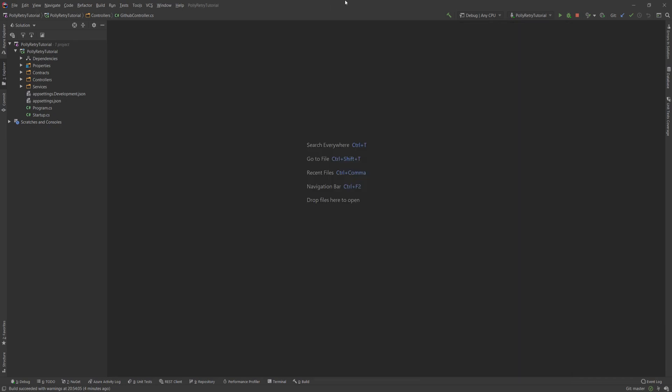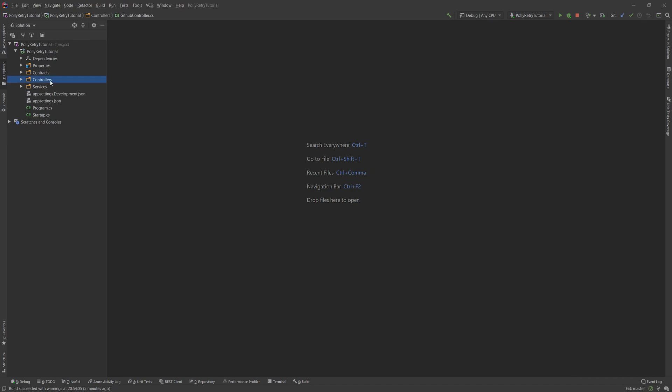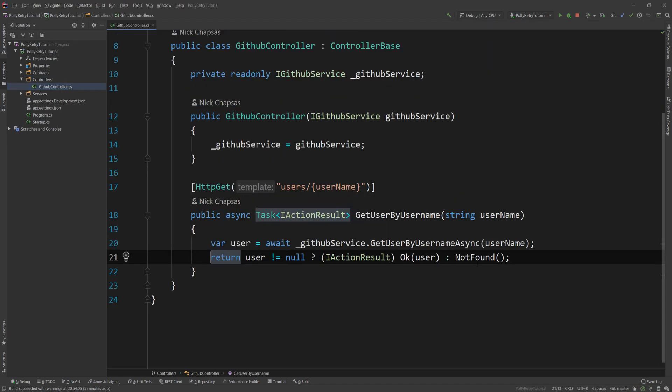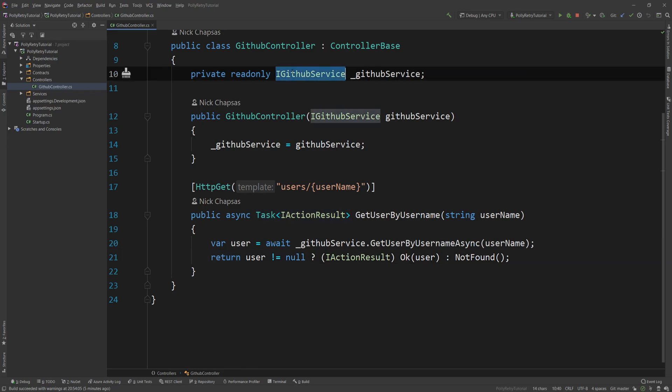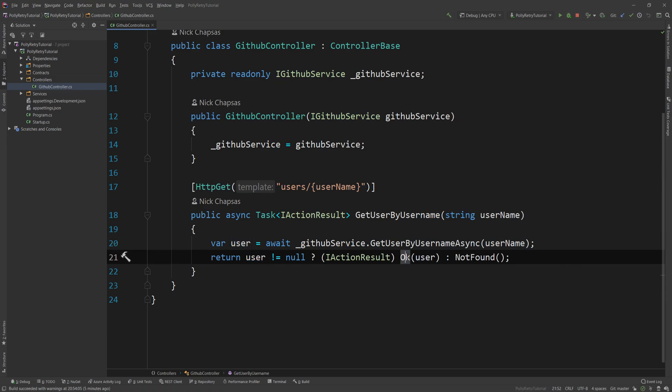But because that call is going from my web API to the GitHub API, we have a dependency there. And what I want to make sure is if for some reason the GitHub API doesn't respond, I'm retrying the transient error to ensure that it wasn't just a flaky HTTP call. And the way I'm doing it currently, let me just show you the controller. This is all I have in the controller. So I'm injecting an IGithubService here and then I'm just calling using the username. And if the user is not null, I'm saying OK and the user. And if the user is null, I'm just returning not found.